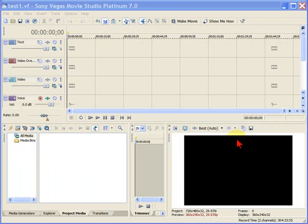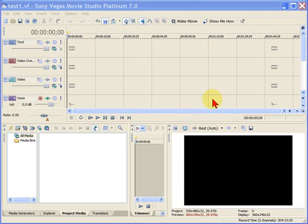What you see on the screen here is Sony Vegas Movie Studio. This is a new project. And the first thing we're going to do is bring in a high-def file from the Canon HV20, and then set our project properties.